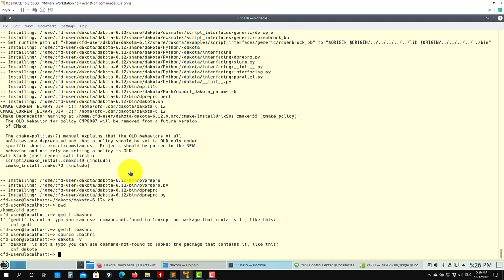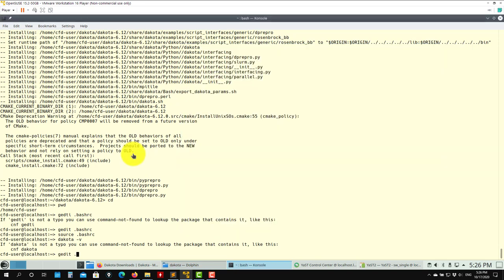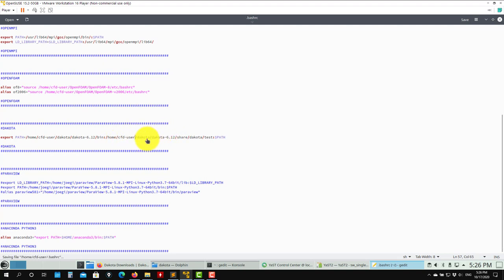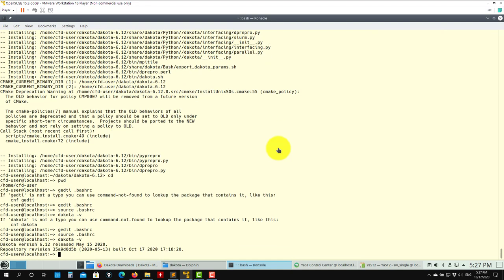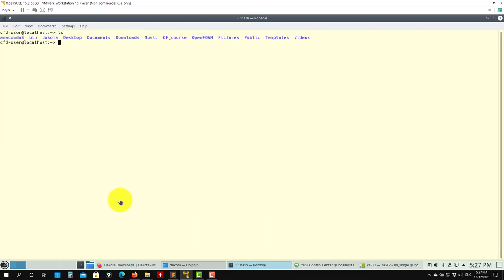Now if you type 'dakota -v' you should get the version. It seems it's not finding it, so let me open the .bashrc again. Remember it has to be the correct user — 'cfd-user' — and the correct path: cfd-user/Dakota 6.12. Source that one, and then 'dakota -v' should show the version. If you have this output, you are good to go. This completes the Dakota installation.